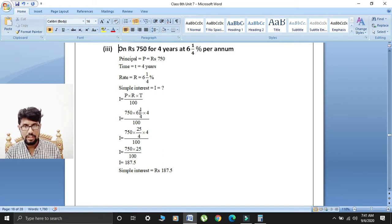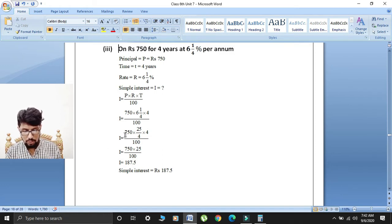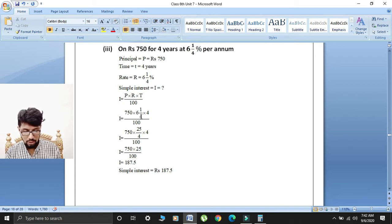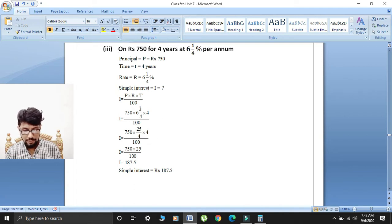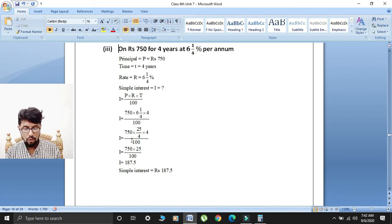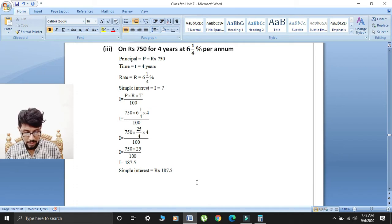The rate value given is a mixed number, so we convert it to an improper fraction first. I is equal to 750. For 6¼: denominator 4 multiplied by 6 gives 24, add numerator 1 gives 25 over 4. Multiplied by time 4 over 100. The 4 and 4 cancel out. So I is equal to 750 multiplied by 25 over 100.